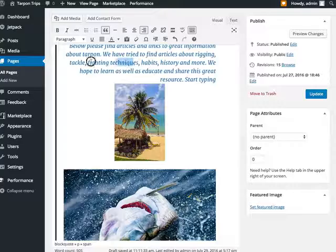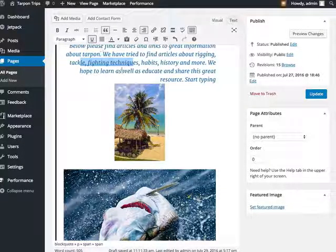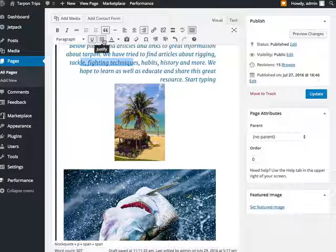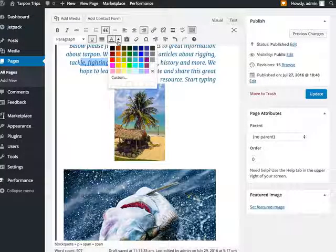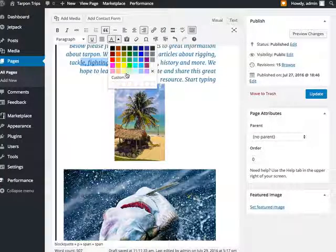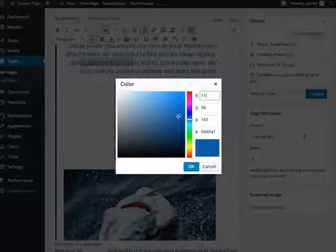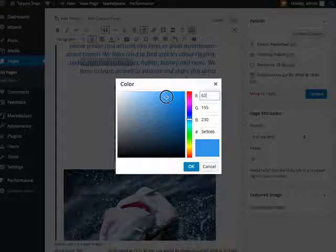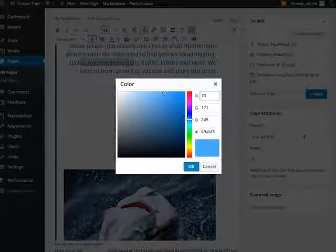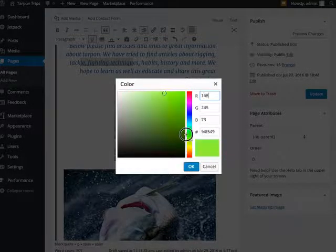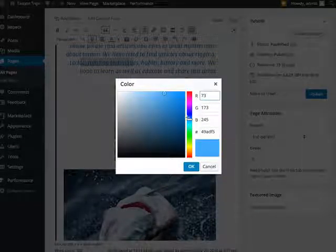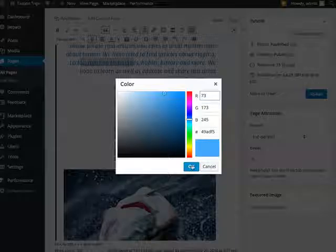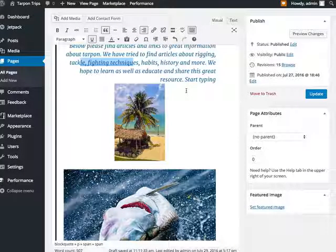If you want something underlined, select it, hit that. This justifies everything, so all your text will be justified left and right. This is your text color. If you don't see the color you want here, just hit custom, and it'll bring you out to this. And you can pick whatever color you want, just slide this up and down. And so that way you're not just limited to the colors that you saw in that default window.